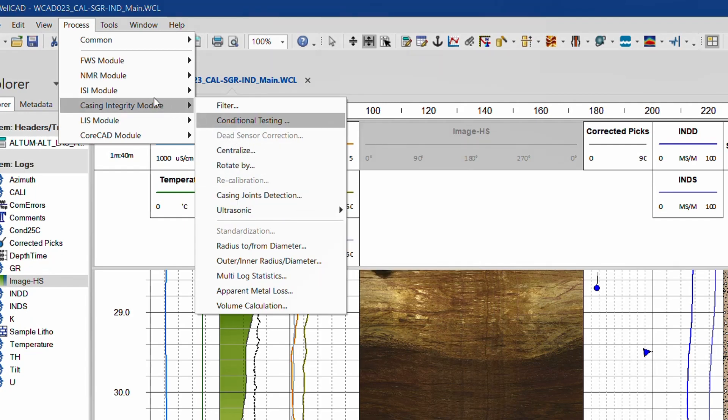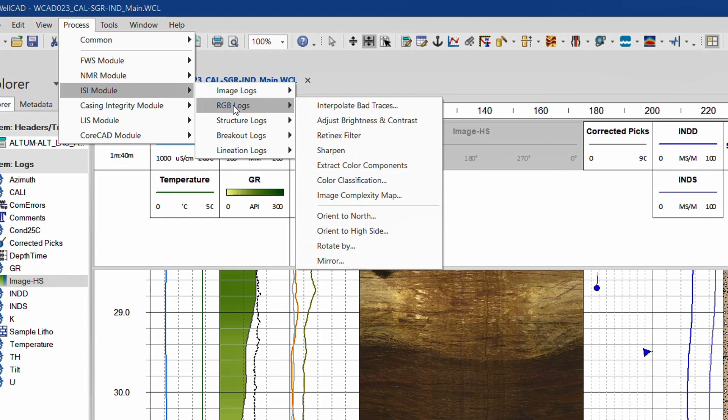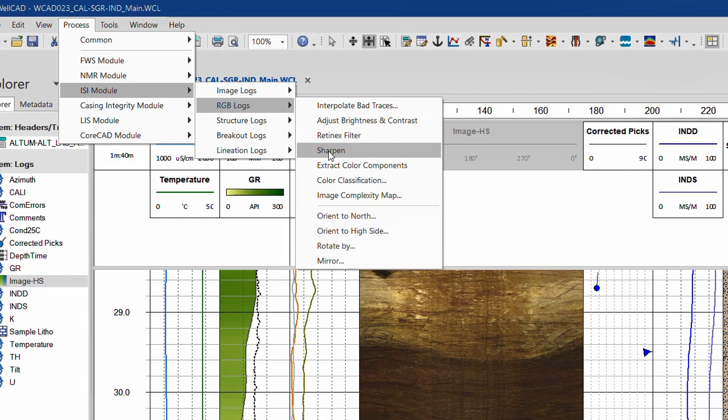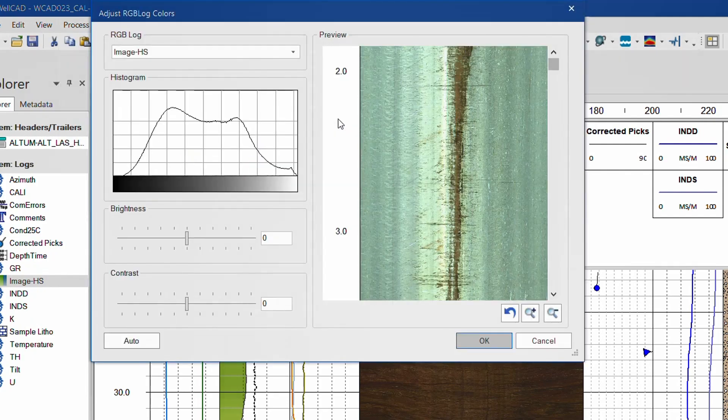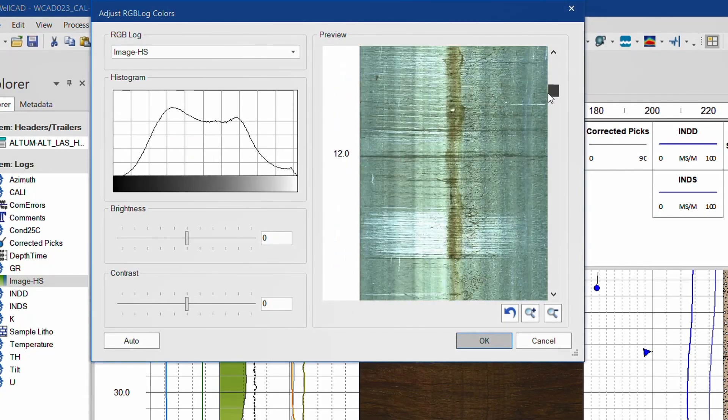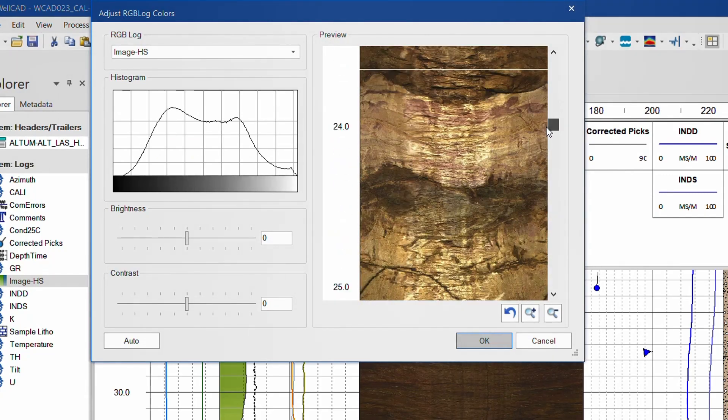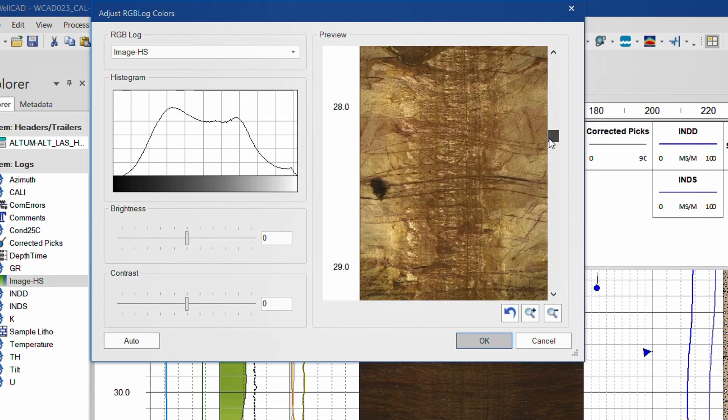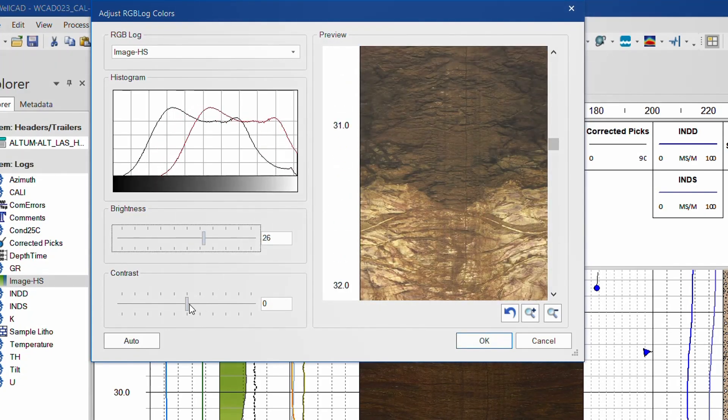New processes related to the data example currently open in our borehole document can be found in the image module RGB log section. A new retinex and sharpening filter has been added and the brightness and contrast process completely revised. Equipped with a preview window, the processing parameters can be adjusted in a much more controlled manner compared to older versions of WellCAD.